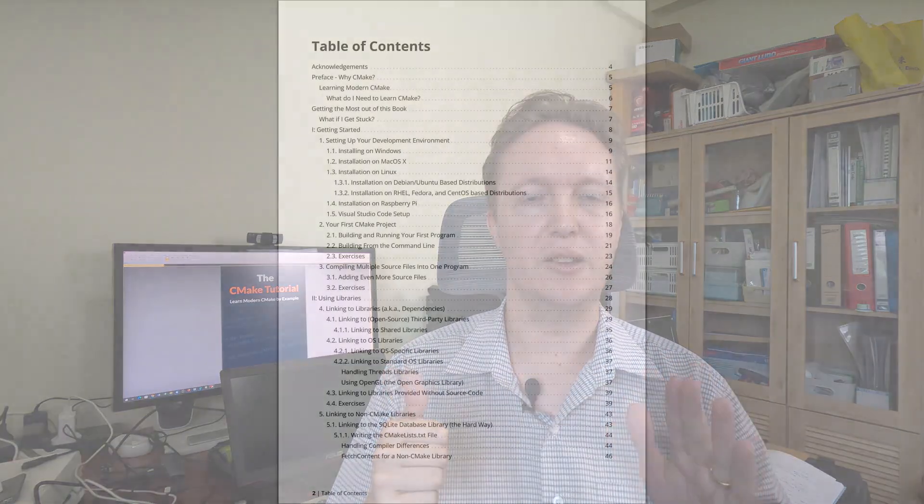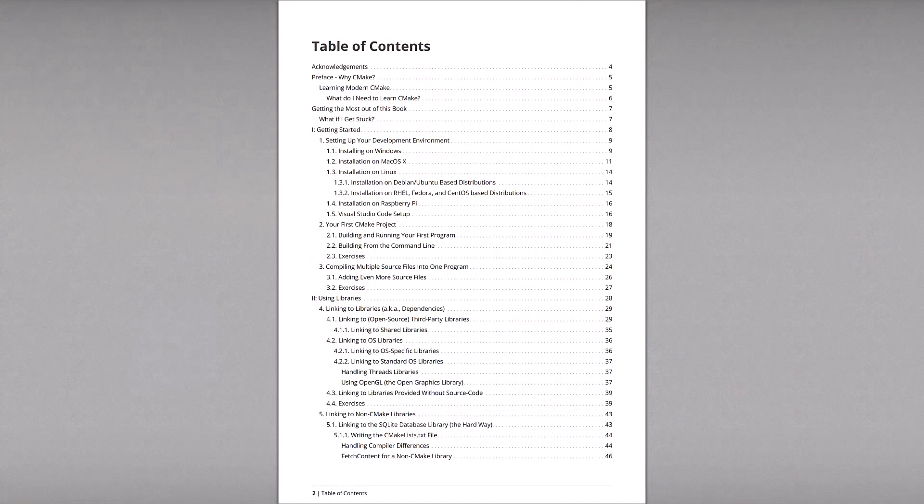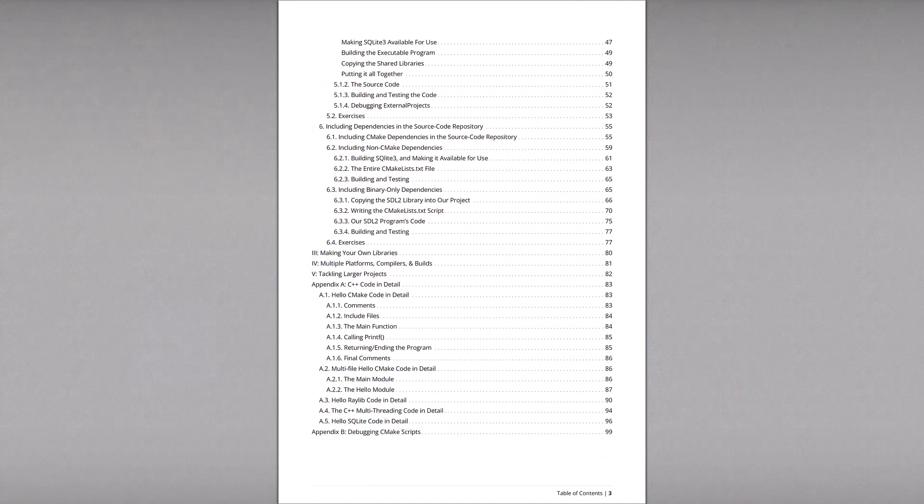What that means is you can get the first six chapters now, and the six chapters will take you from nothing through to writing larger software, complete with linking to libraries—whether they're your own libraries, open source, closed source, the works. And of course, you'll get updates as I write more chapters of the book, and you will get the full book once it's done.